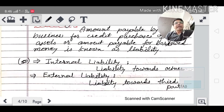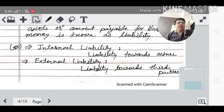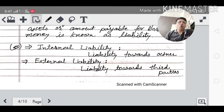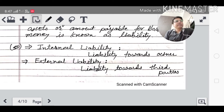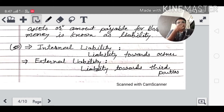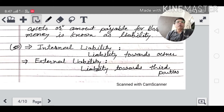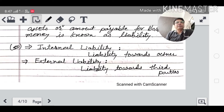Liability has two types: internal liability and external liability. Internal liability is when an owner invests money in the business — it is a liability towards the owner. External liability is when money is borrowed from outside parties, i.e., third parties outside the business. That is called external liability.